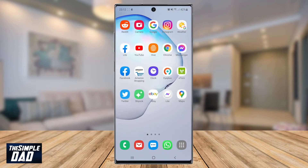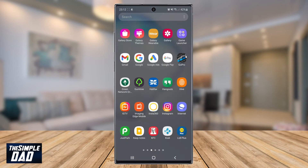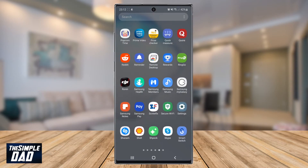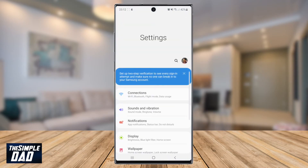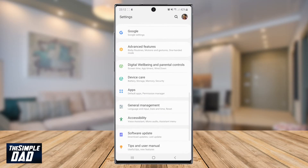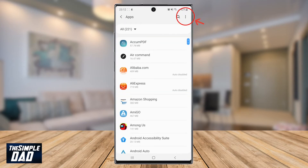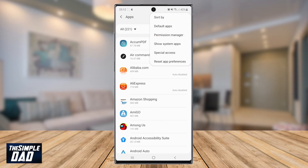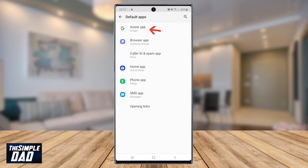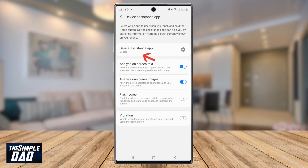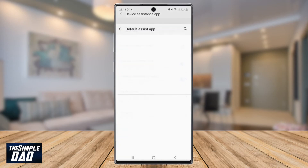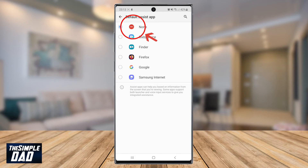Now press the home button. Go back to your app library and find Settings, then find Apps. Then tap on the three dots at the top right and tap on Default Apps. Tap on Assist App, and then tap on Device Assistant App. Then set it to None or any other Assist App.